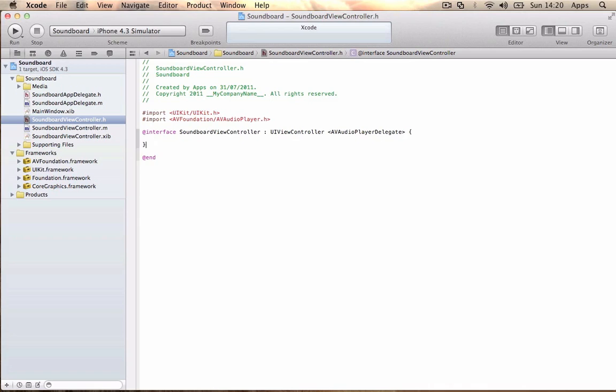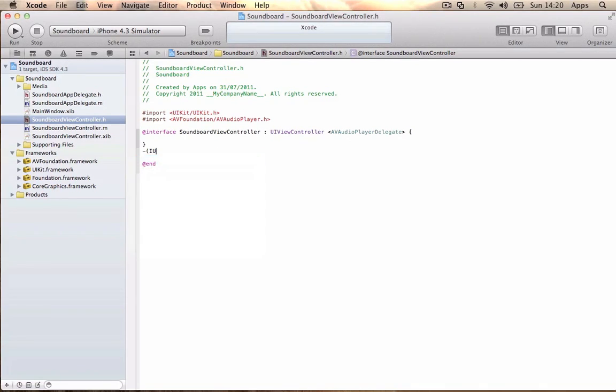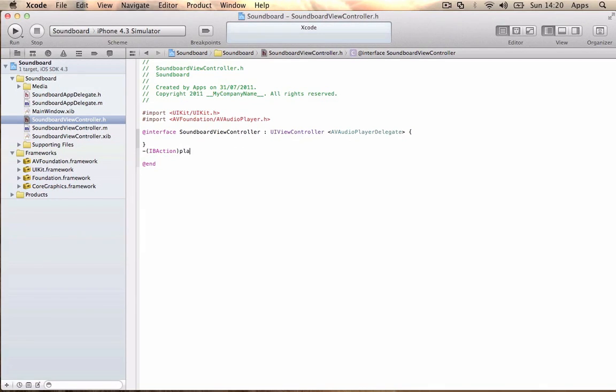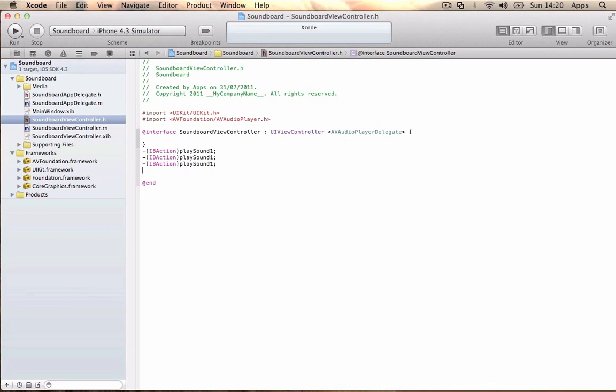After the curly bracket, you want to put - (IBAction)playSound1; and then because we're going to play four sounds, you want to copy this three times more and rename them uniquely: playSound2, playSound3, playSound4. That's it for the header file.